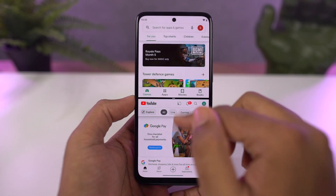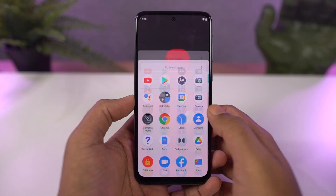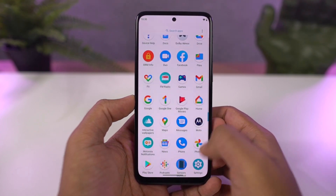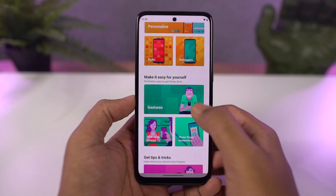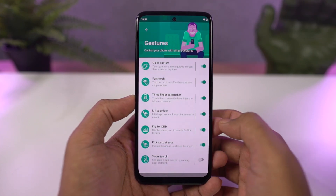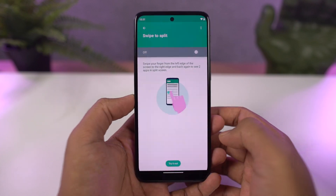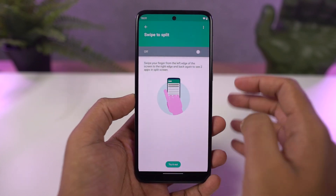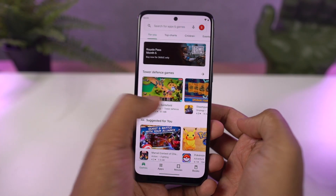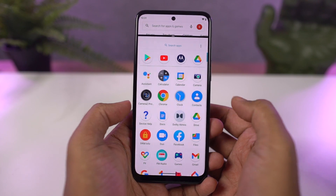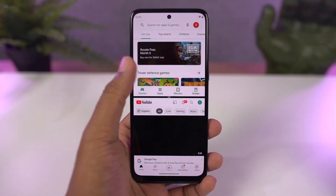On this phone, we also have a nice gesture. You can enable the toggle from here. Once you enable this feature, you can just swipe from the left edge of the screen to the right and back to open the current application in split screen mode, and then select the secondary application from the app drawer.